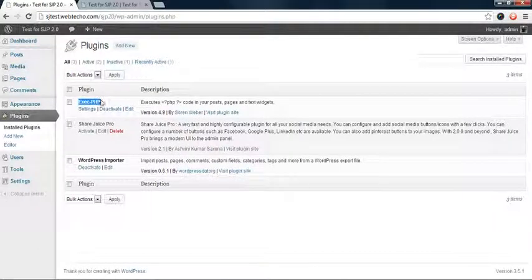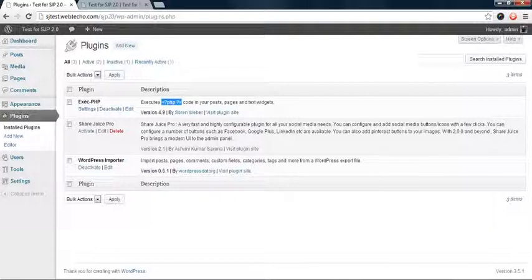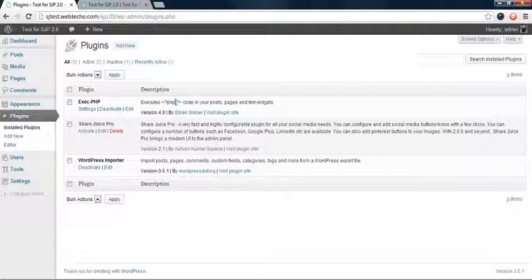PHP code is written between these two tags. Whatever code you write in PHP starts with the opening tag and ends with the closing tag, and the code lies right here. Let's see how to write a very simple PHP code - for example, echoing 'hello world' onto your blog.